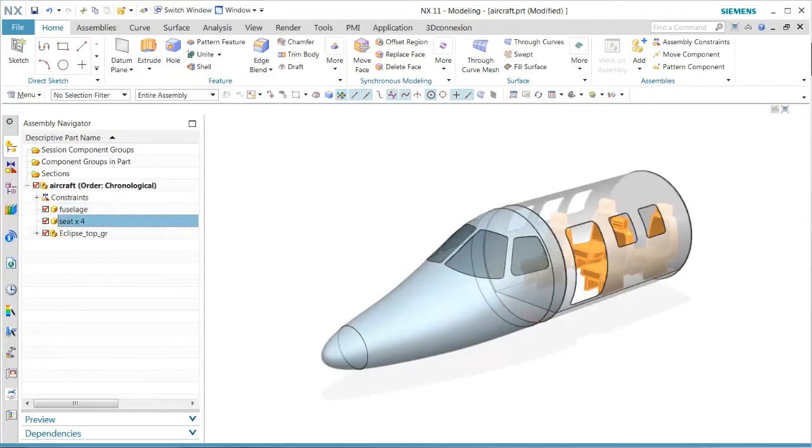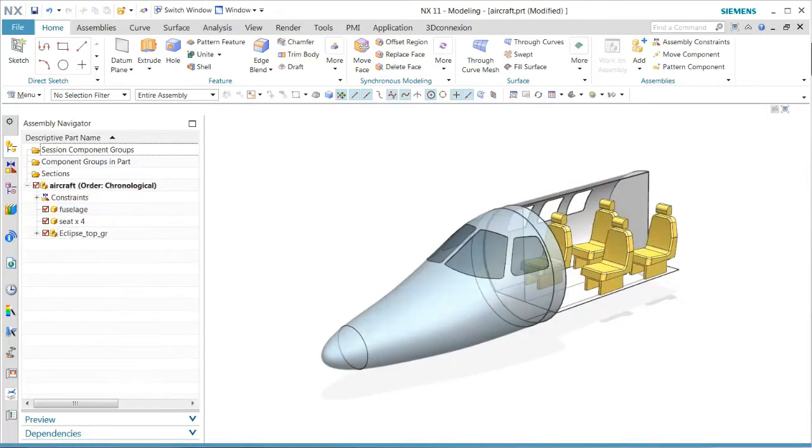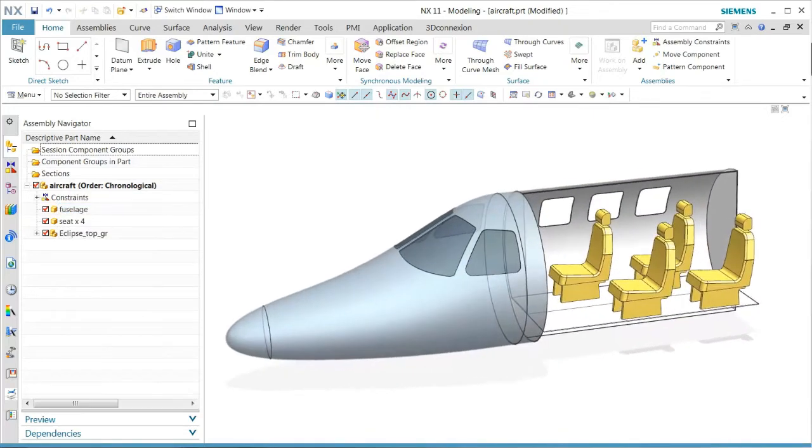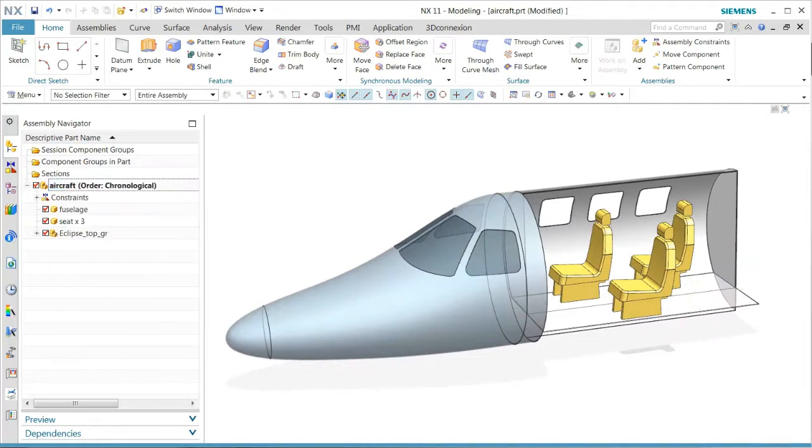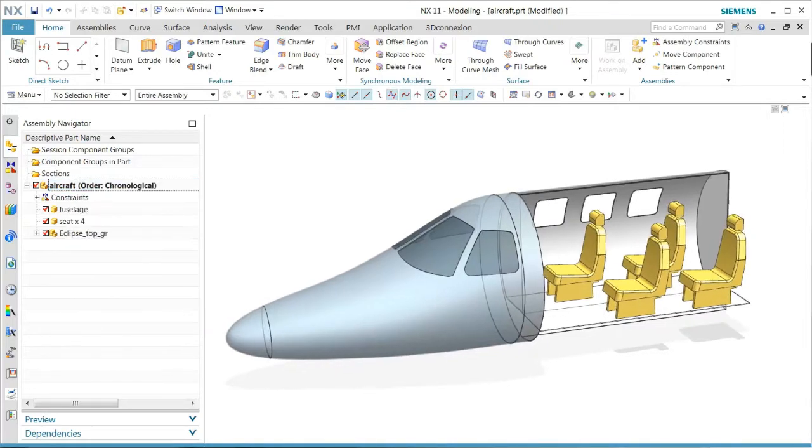In this demonstration, we show the new functionality in NX Drafting for arrangements. We see this design that has certain types of arrangements for three seat or four seat configurations.